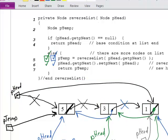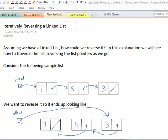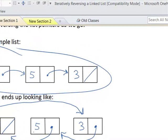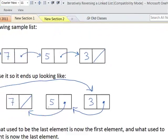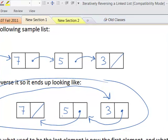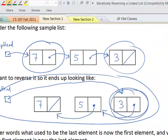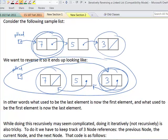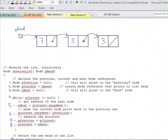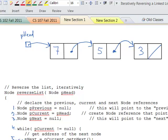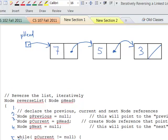Now let's say we want to reverse a list iteratively. Given a sample list with 7, then 5, then 3, then null, we want to reverse it so it looks like 3, 5, 7. Doing it recursively can seem tricky, but doing it iteratively can be tricky as well when trying to keep track of these pointers. So we have to keep track of three things: the previous node, the current node, and the next node — three pointers that essentially traverse the list.